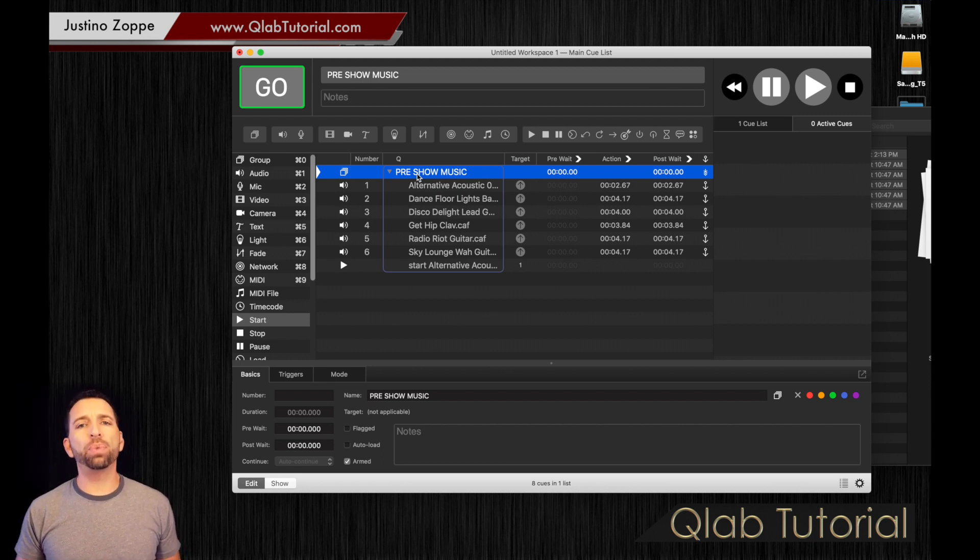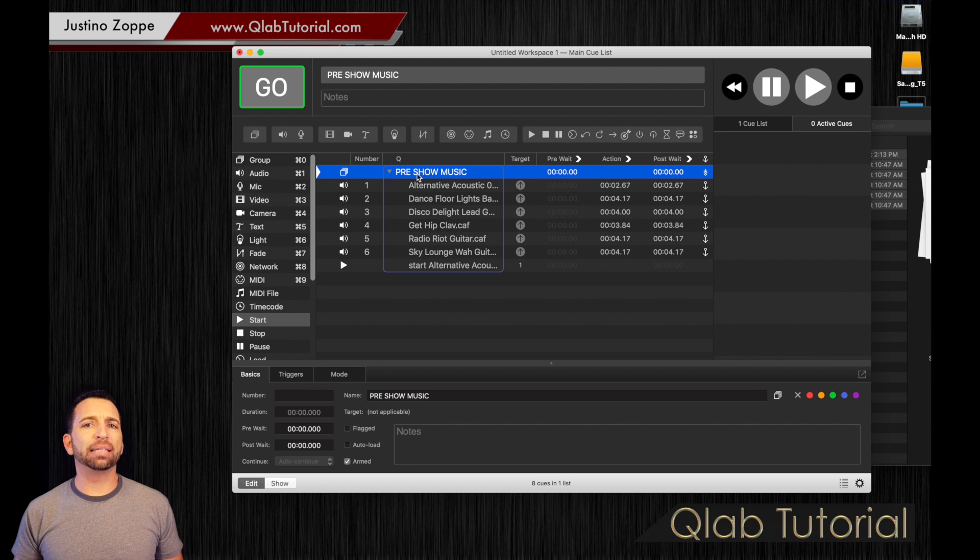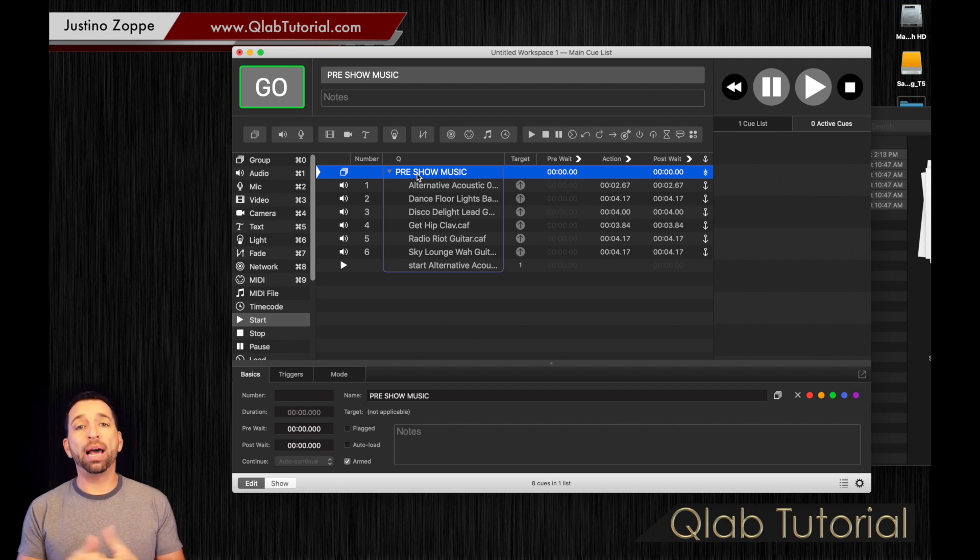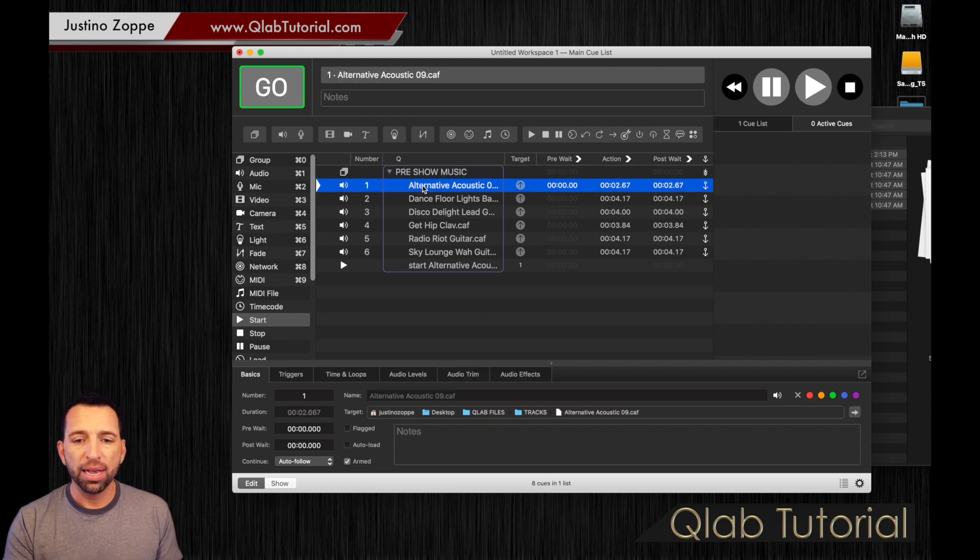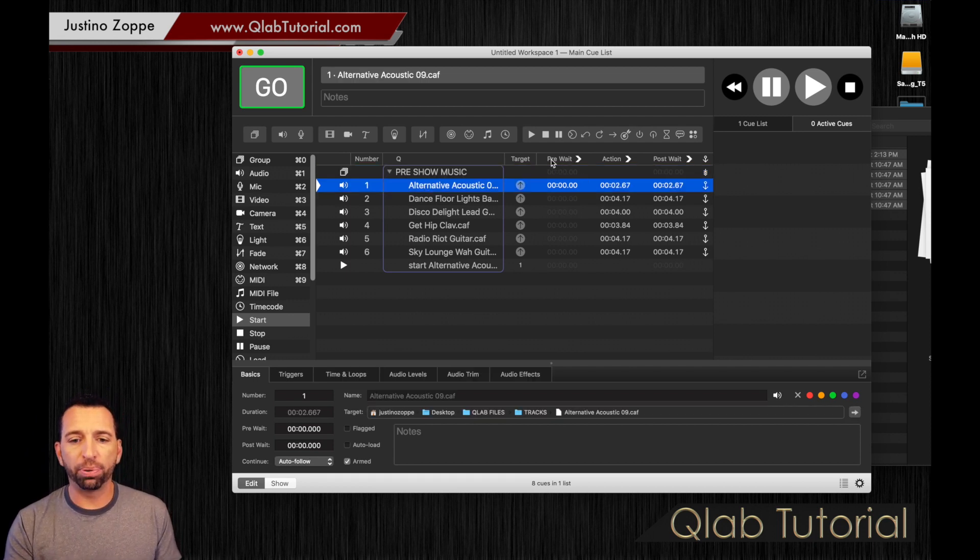So I want to pre-wait in there, in my case, about eight to nine seconds. And I'm going to show you how to add a pre-wait right now. You're going to grab your first track, and you see right here there's a column that says pre-wait.